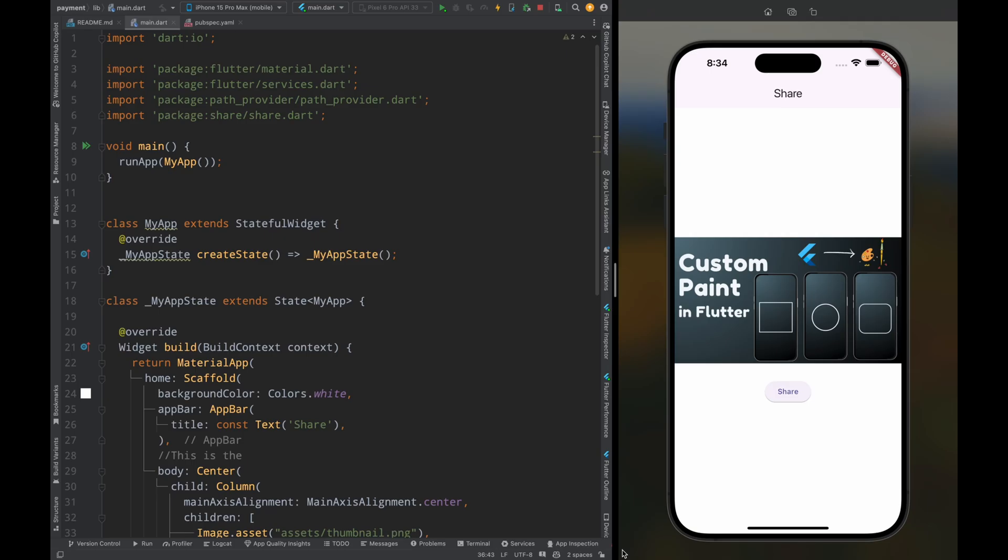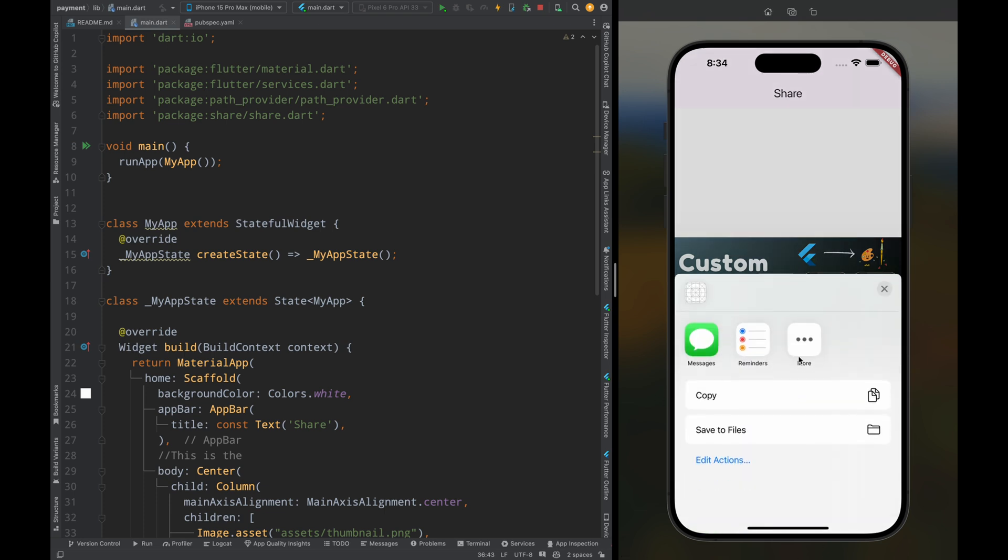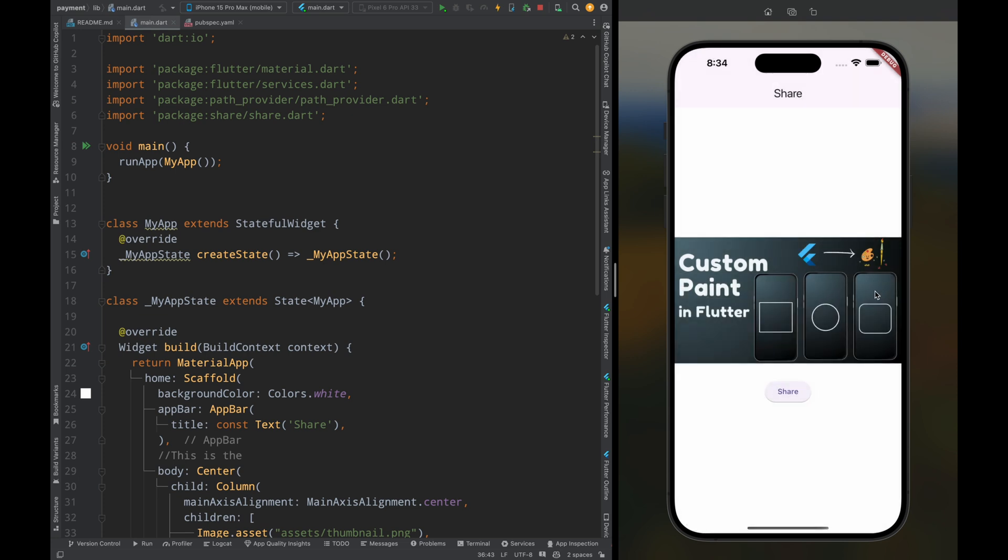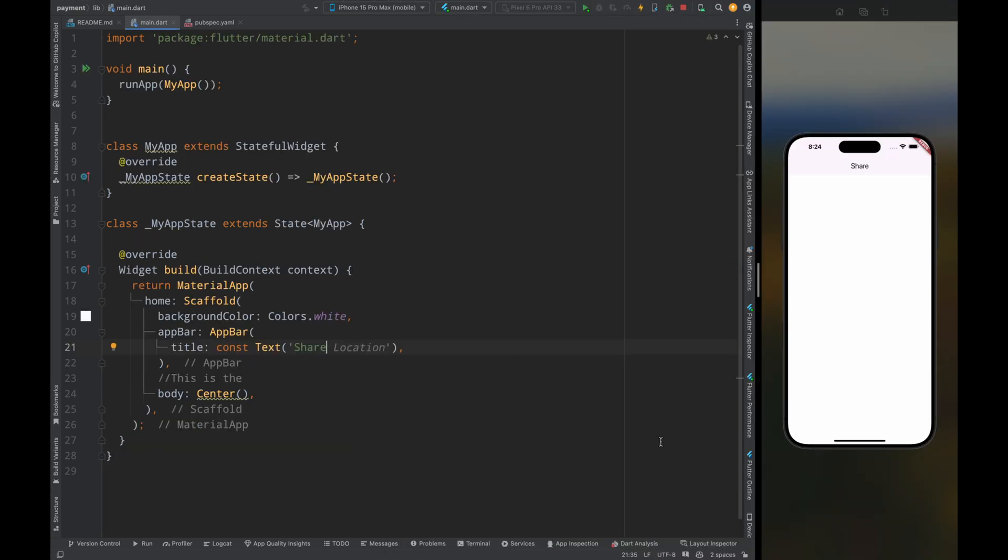Hello widget watchers, welcome back to another video. In this video we are going to see how we can share text, web links, images, and files in Flutter. So let's start the video. Here I have an empty Flutter project.